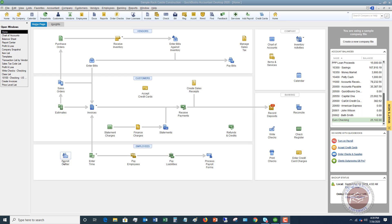Welcome to PPP Loan Forgiveness, How to Record in QuickBooks. My name is Matt Holquist with the QuickBooks University. As people are starting to apply for forgiveness for the PPP loan, you got to know how to record this in QuickBooks, and that's what I'm going to show you in this video.